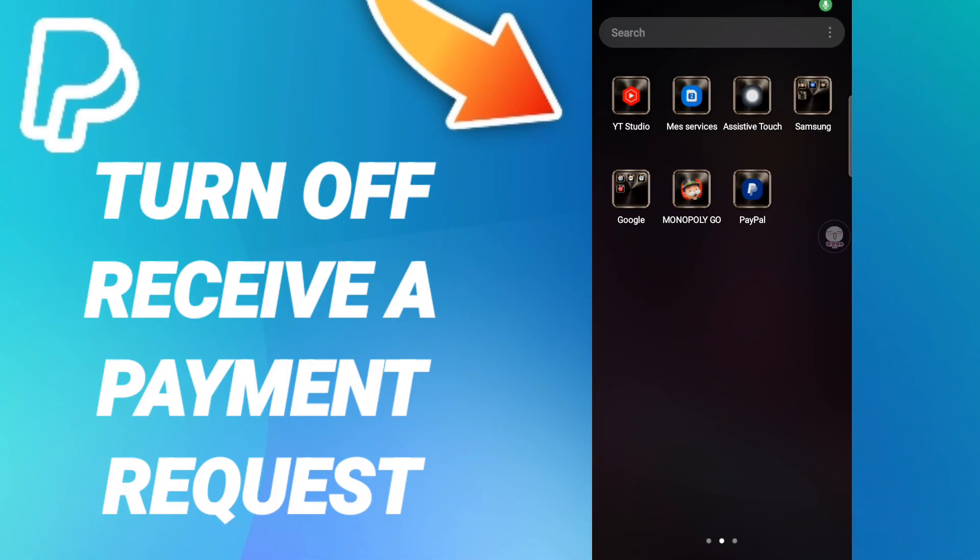Hi everyone, today we will talk about how to turn off and receive a payment request on the application of PayPal. To know how to turn off receive a payment request on the application of PayPal, you should just go to the app of PayPal.